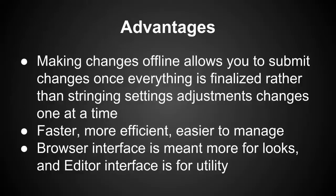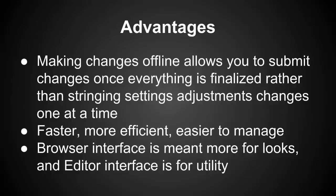Main advantage for both Bing Ads and AdWords editor, they're both faster, more efficient, easier to manage than the browser interface. The browser interface is meant more for looks so that you can show clients, it's meant to have cute little graphics and look nice and be organized in an aesthetically appealing way. But the AdWords editor and the Bing Ads editor are meant significantly more for utility rather than looks.